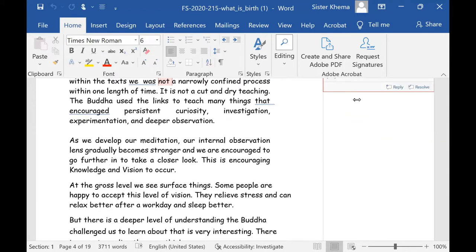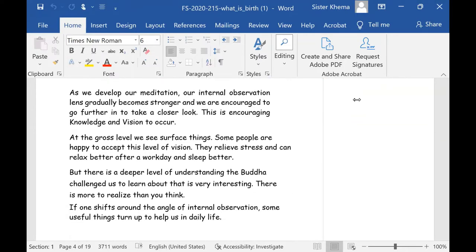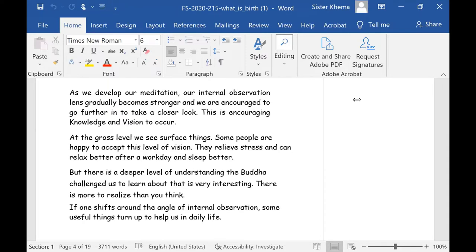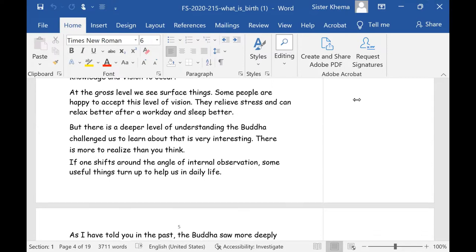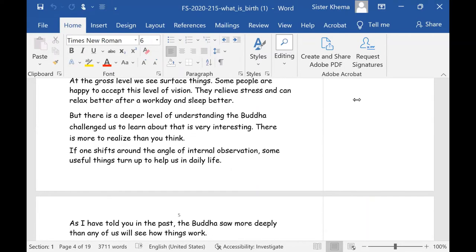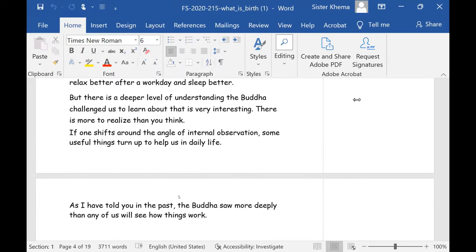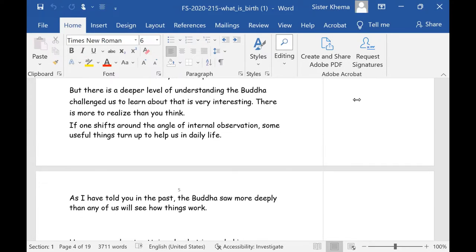So as we develop our meditation, our internal observation lens gradually becomes stronger. This is your mindfulness. This is the actual observation part becomes stronger. And we are encouraged to go further in to take a closer look, but not tighter. Further in longer periods of sitting, but not tighter. This is encouraging knowledge and vision to occur. At the gross level, we see surface things. Some people are happy to accept this level of vision. They relieve stress and relax better after a work day and they sleep better. But there is deeper level of understanding the Buddha. And he challenged us to learn about that.